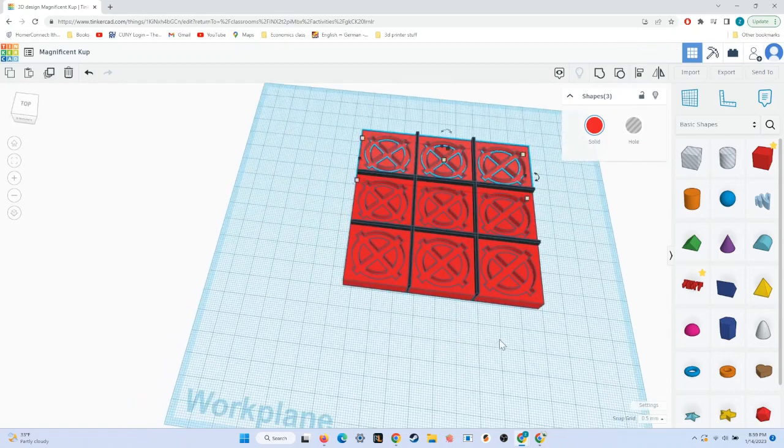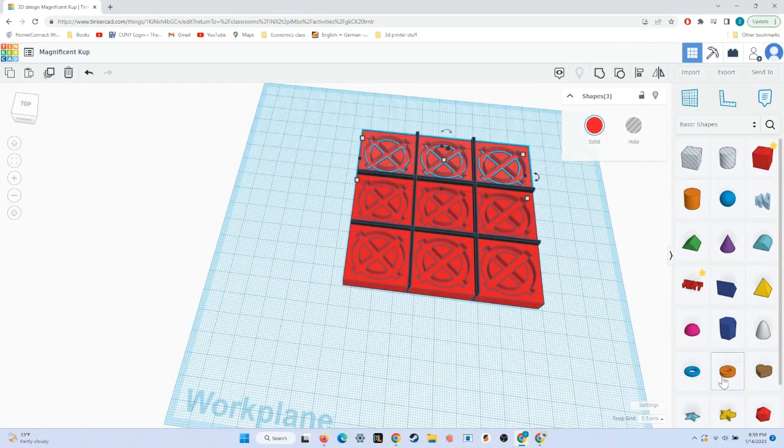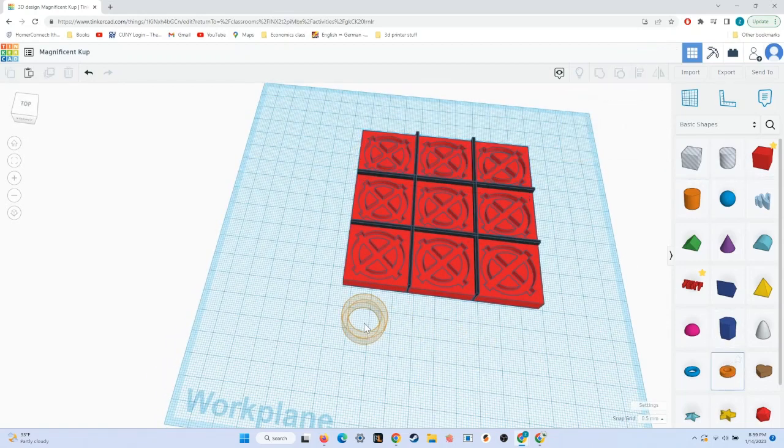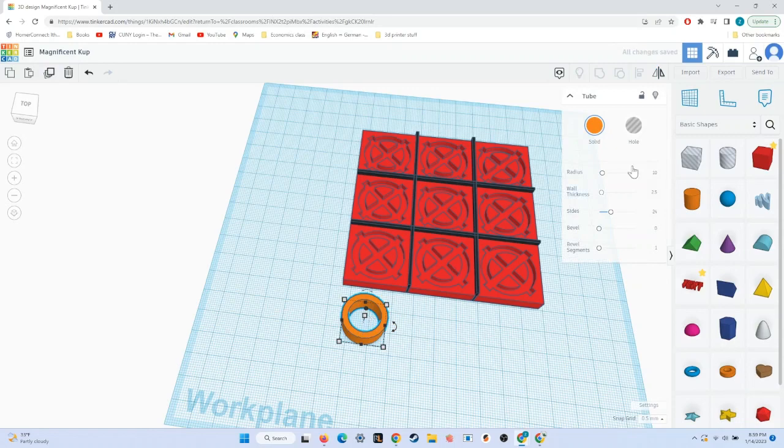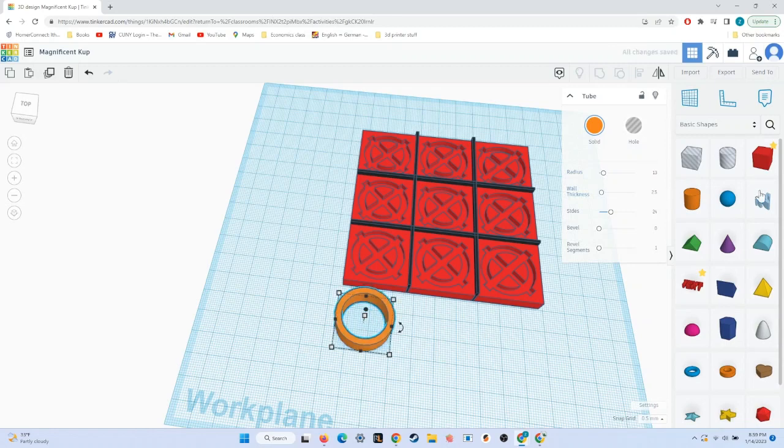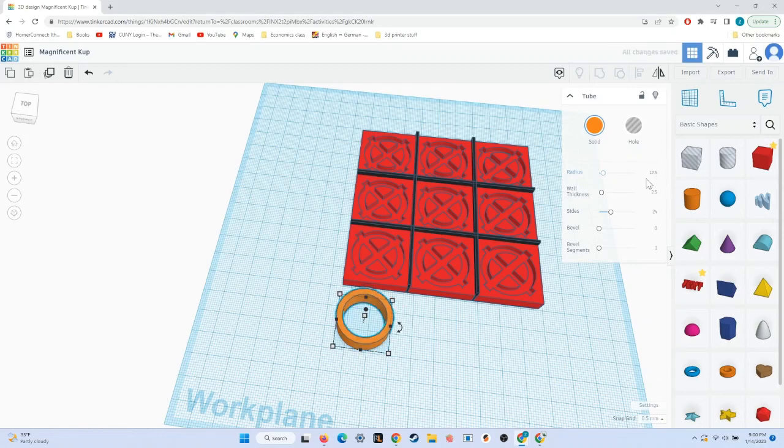Now, we have a board. It's time to work on the pieces. The first thing that we'll drag in is a tube shape, and we are going to set the radius to 12.5. My mistake, not 13. You should, in fact, set the radius to 12.5.